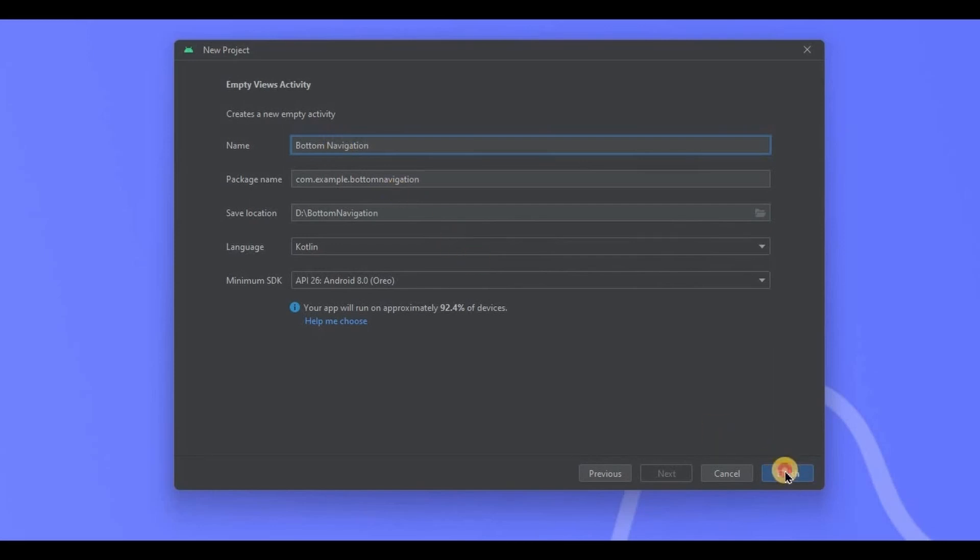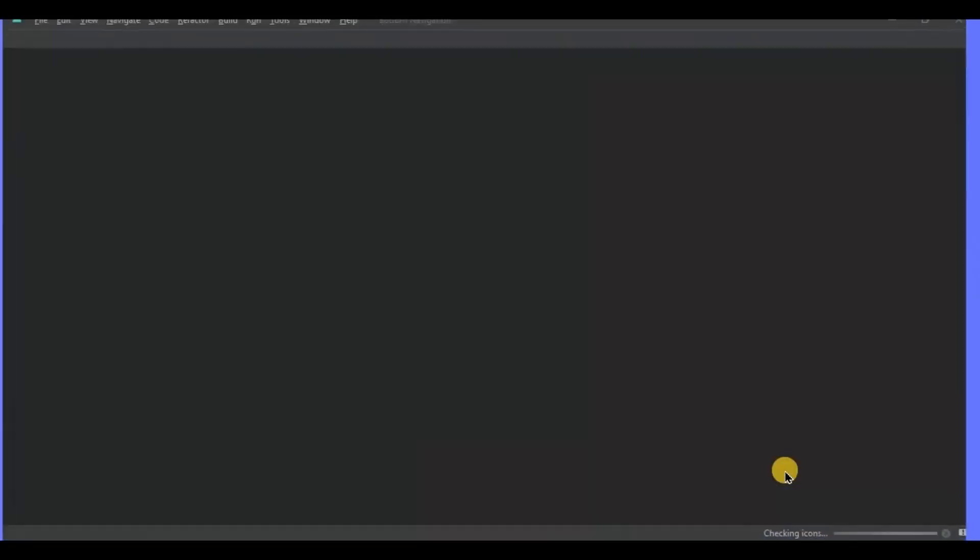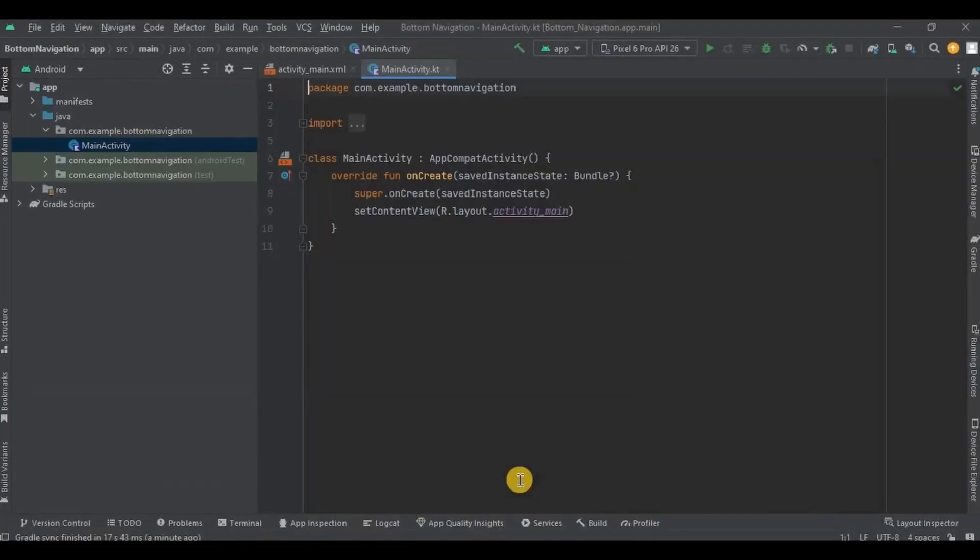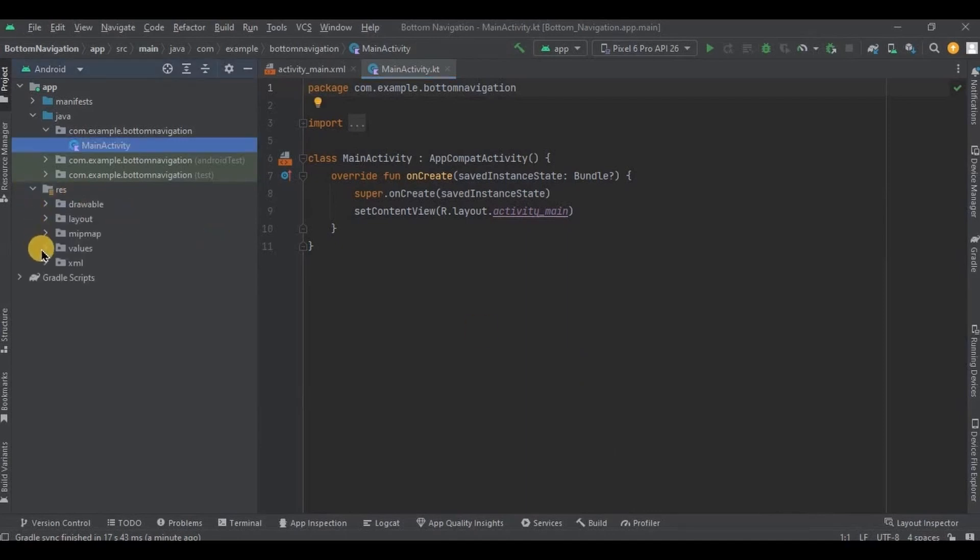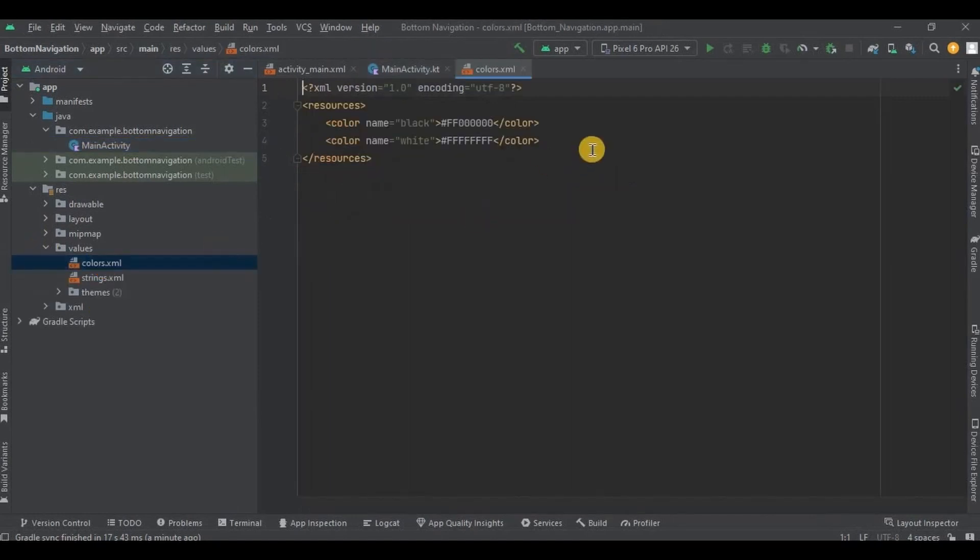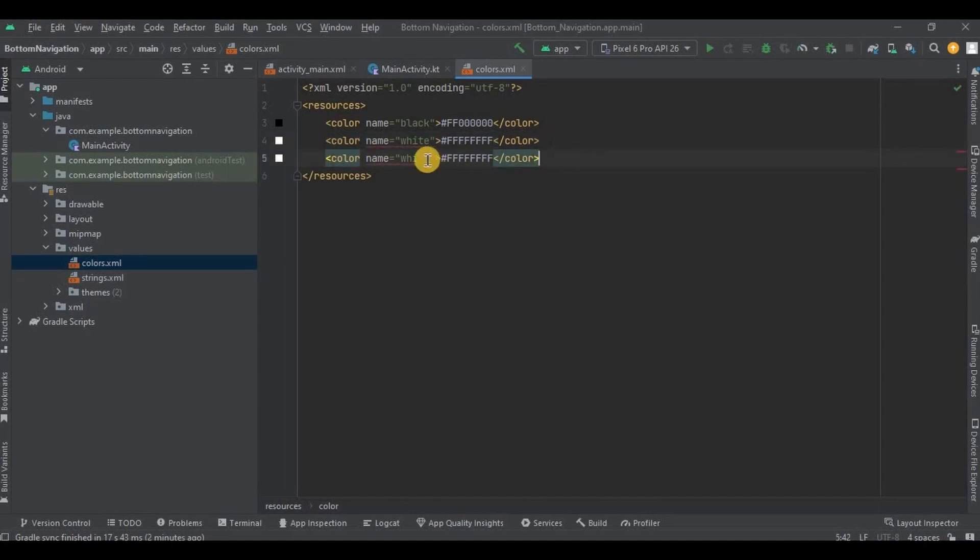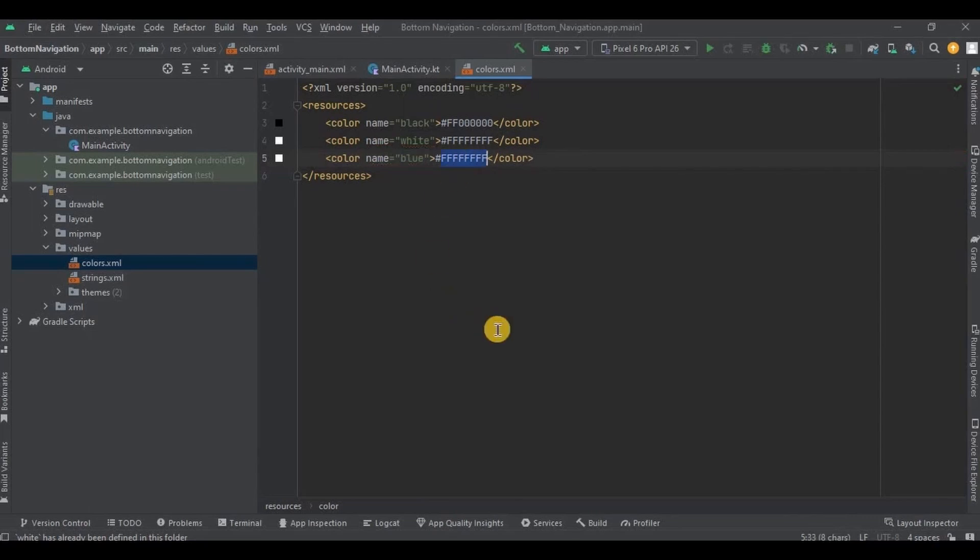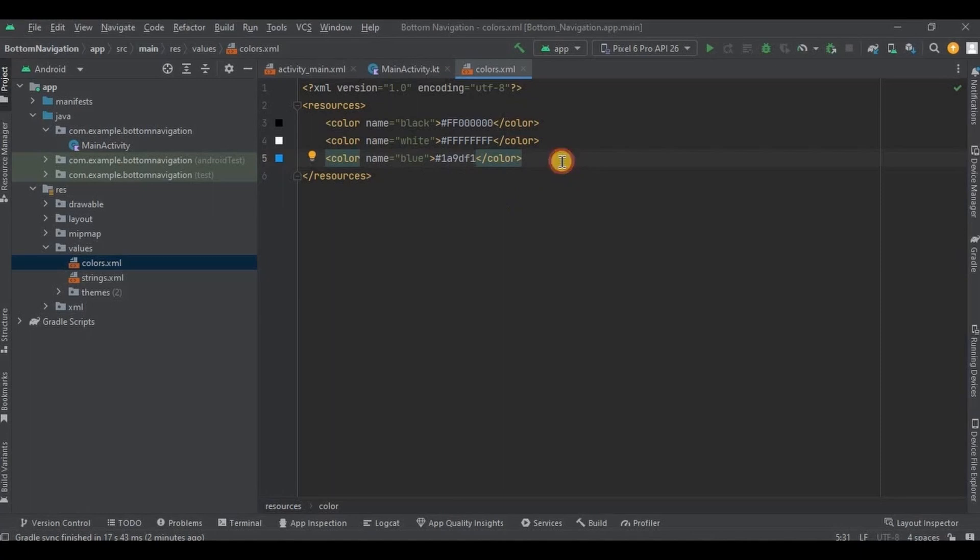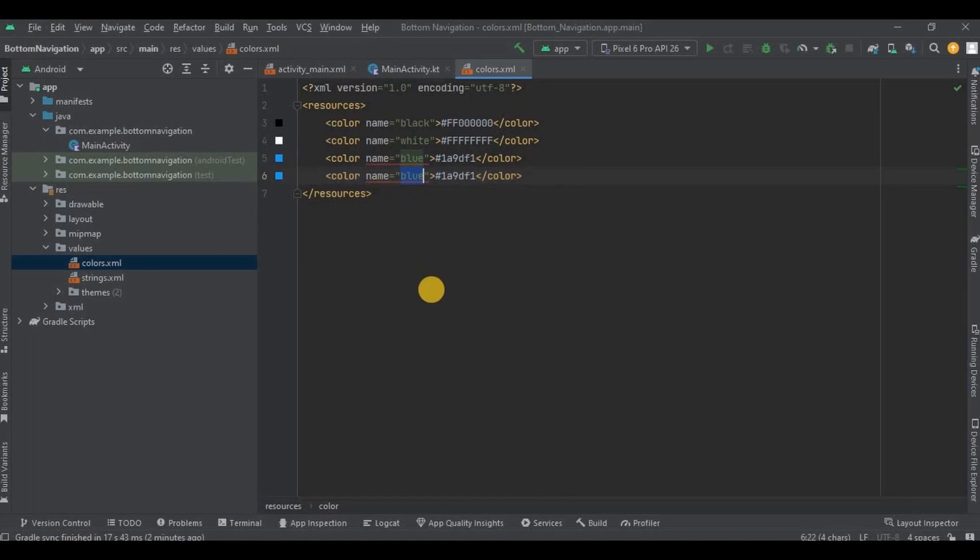And click OK. Now let's do the pre-requisites first. So go to colors.xml. Press Ctrl plus D to duplicate the line, name the color as blue, and hex code as 1A90F1. Again duplicate the line and write color as yellow and hex code as FFD230.